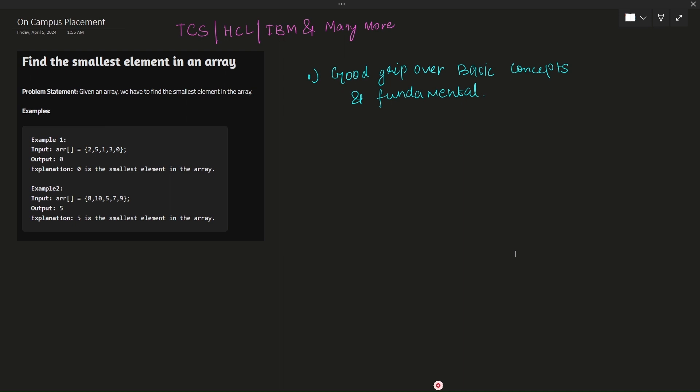You should have a good grip over the basic concepts and fundamental topics in the programming languages you are using to solve problems. The prerequisite of this series is that you have a good knowledge of for loops, while loops, print statements, and basic logic like addition and subtraction. I hope you have all this information. Let's move forward with the series.